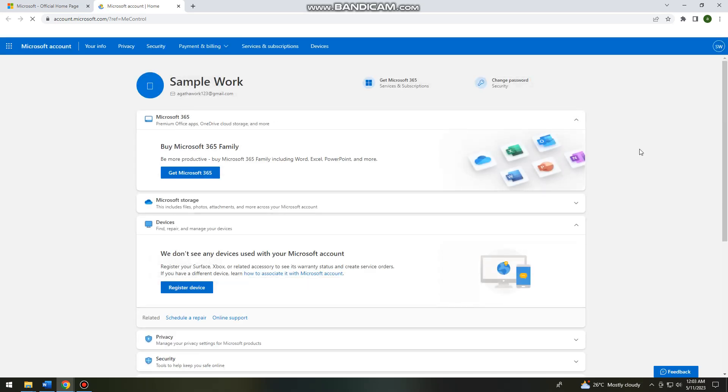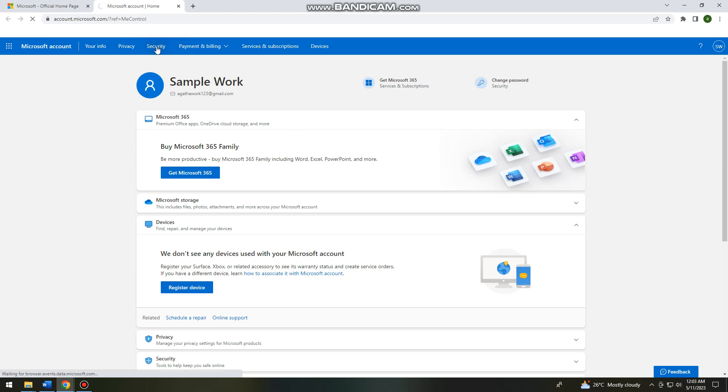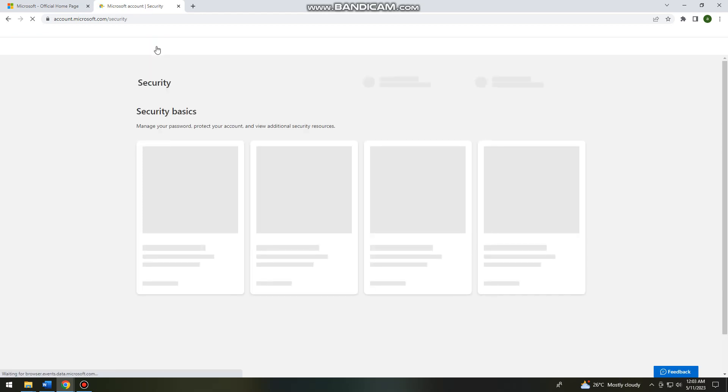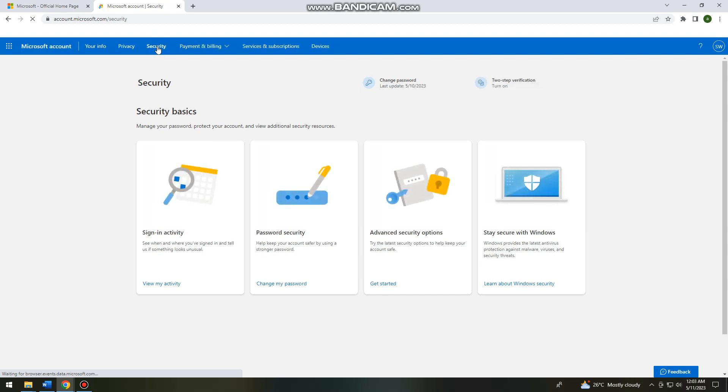Then go ahead and click on the security option at the upper part of your screen. Now click on advanced security options.